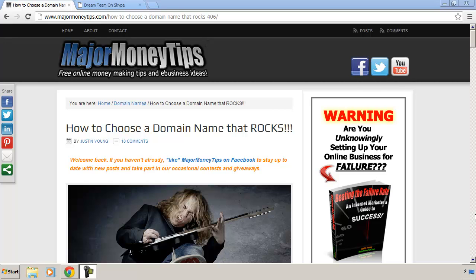If so, then today is your lucky day because that's exactly what I'm going to show you how to do. Now I'm over here at my website, one of my blog posts actually, MajorMoneyTips.com.